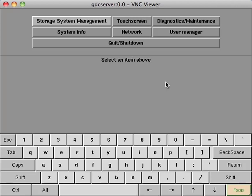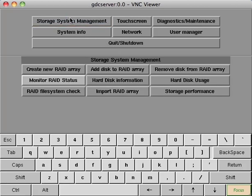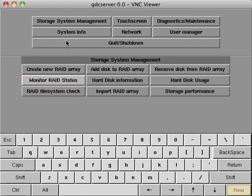Once logged in, select storage system management. This will produce a submenu specifically for monitoring the RAID array. We'll continue our troubleshooting by clicking the monitor RAID status.